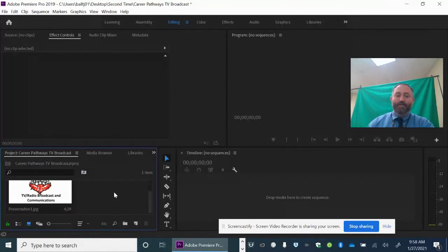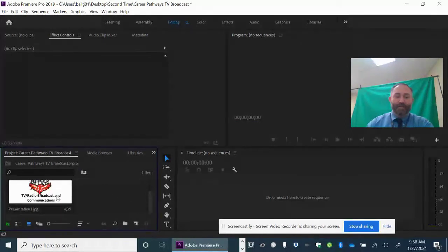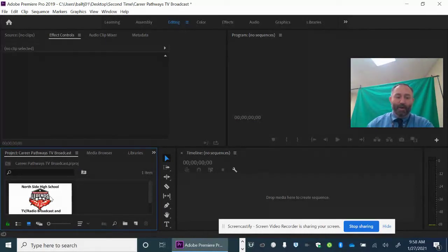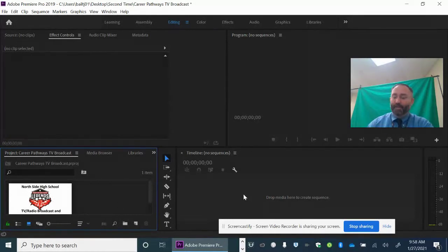The other thing to notice is it's in the project browser over here, the media browser, but that doesn't mean it's part of our project yet.